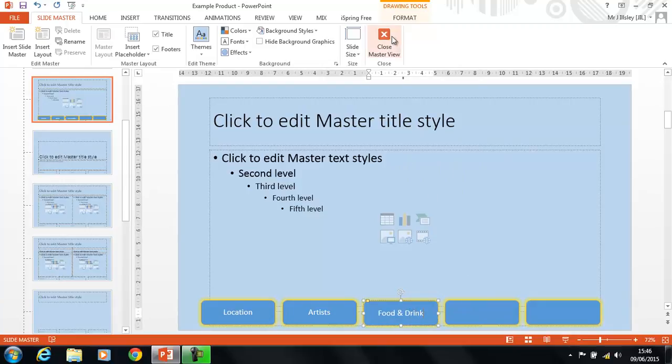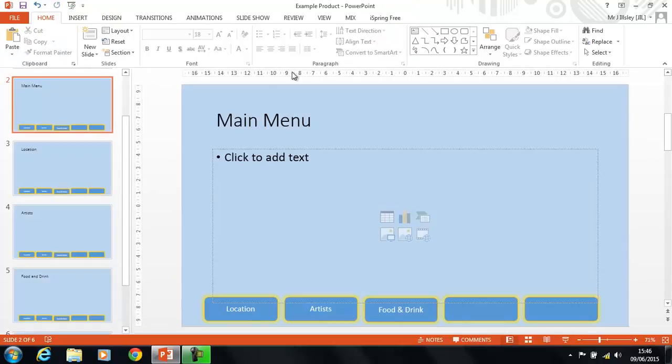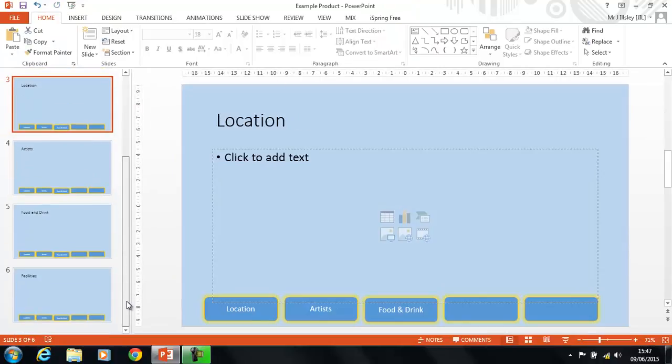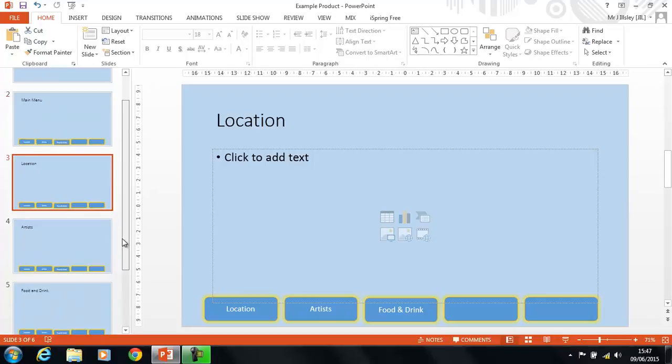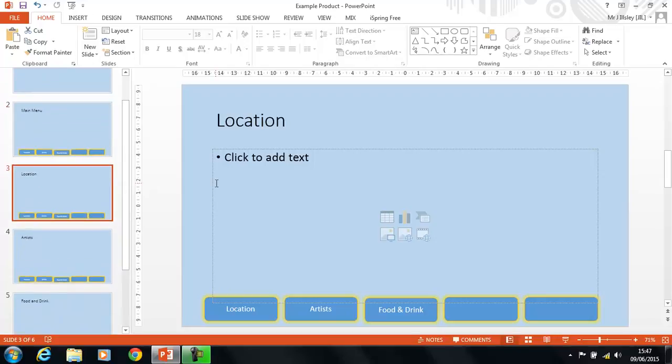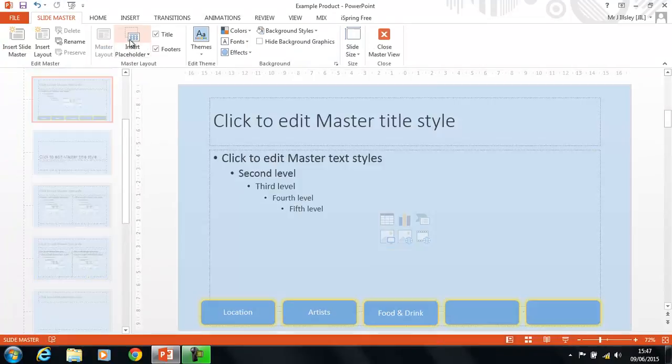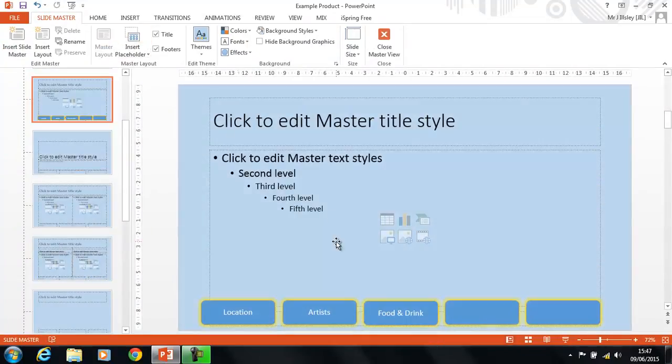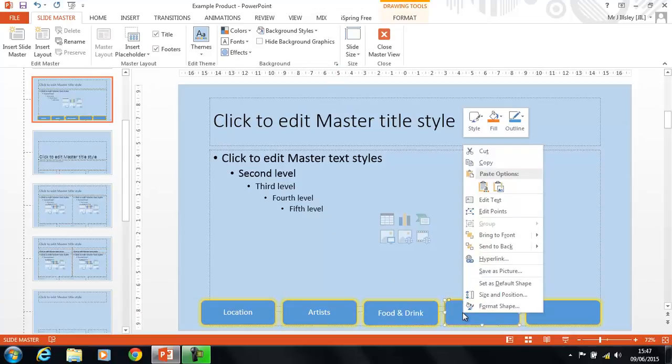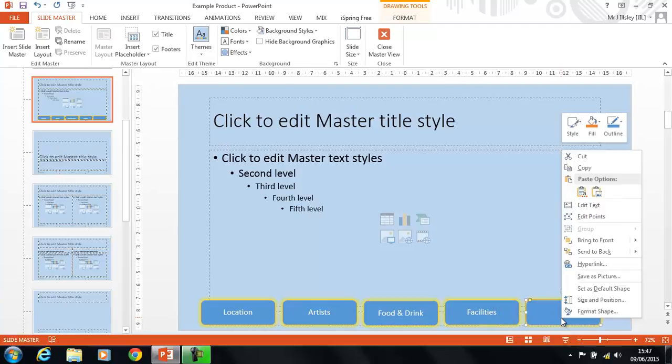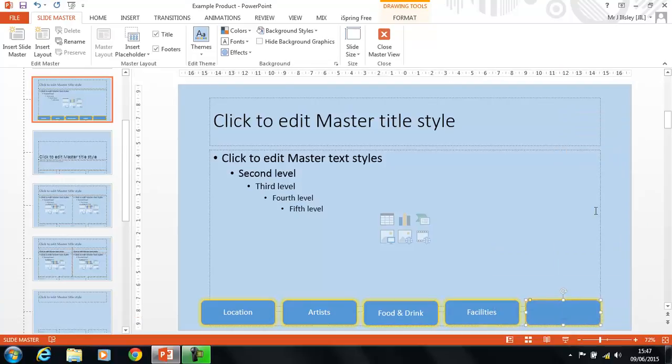I can't remember what the other ones were called. Let's go back and have a look. So, we've got Location, Artists, Food and Drink, what are the other two? Facilities, and of course, the Main Menu. So, let's go back in and let's do that into slide master. So, Facilities and Main Menu. And we'll add some text, and we'll go Facilities, and then we'll go Main Menu.